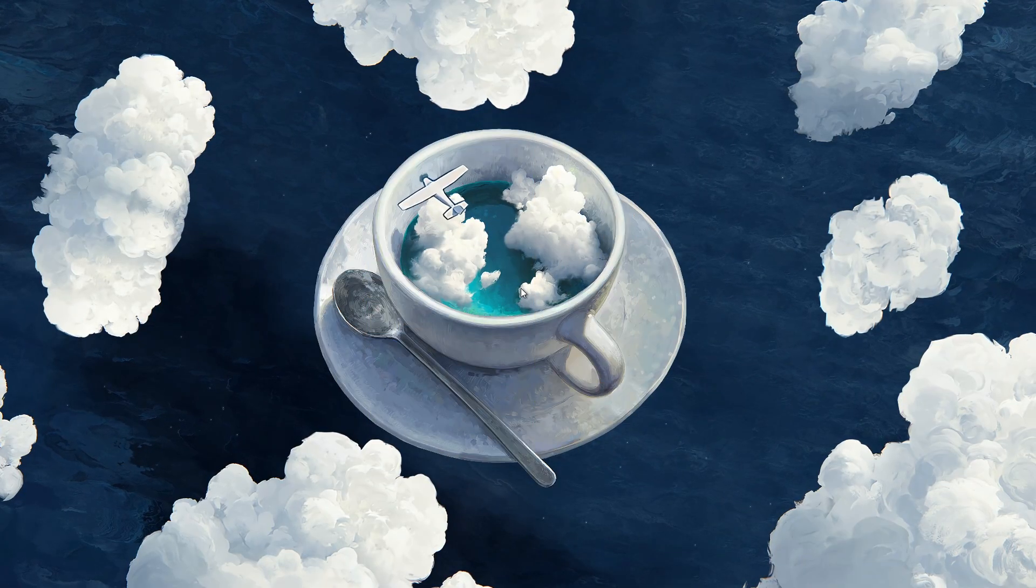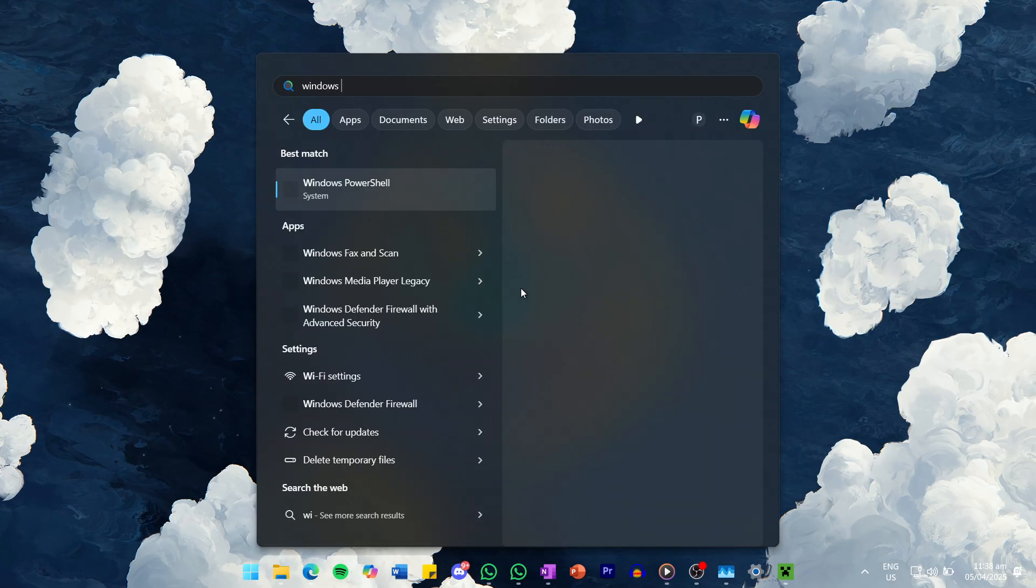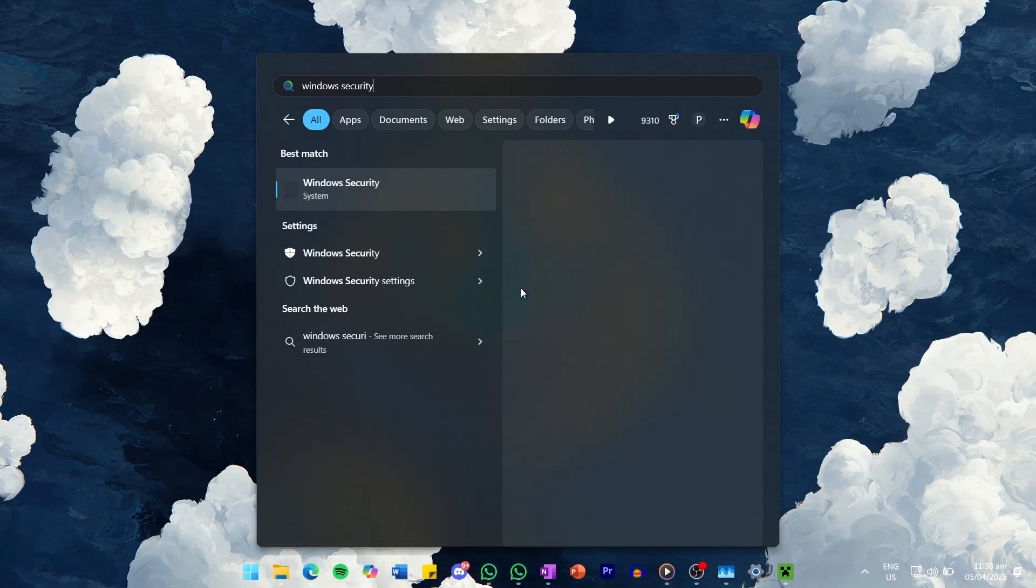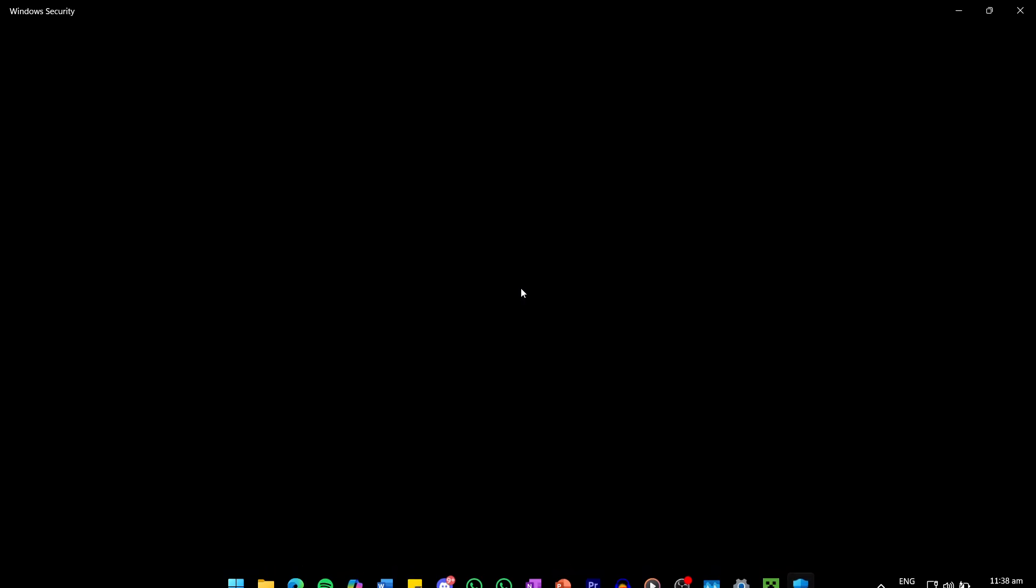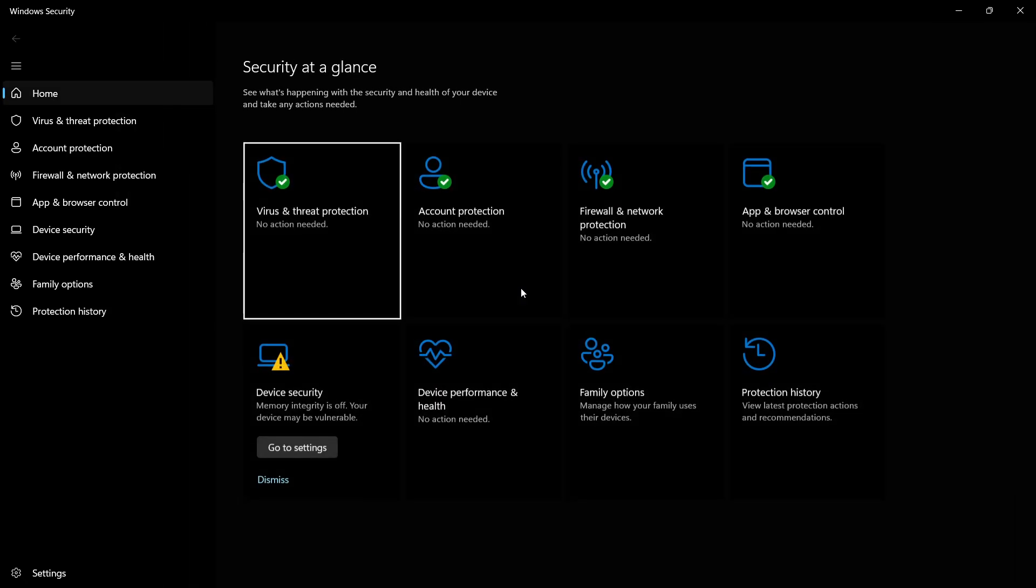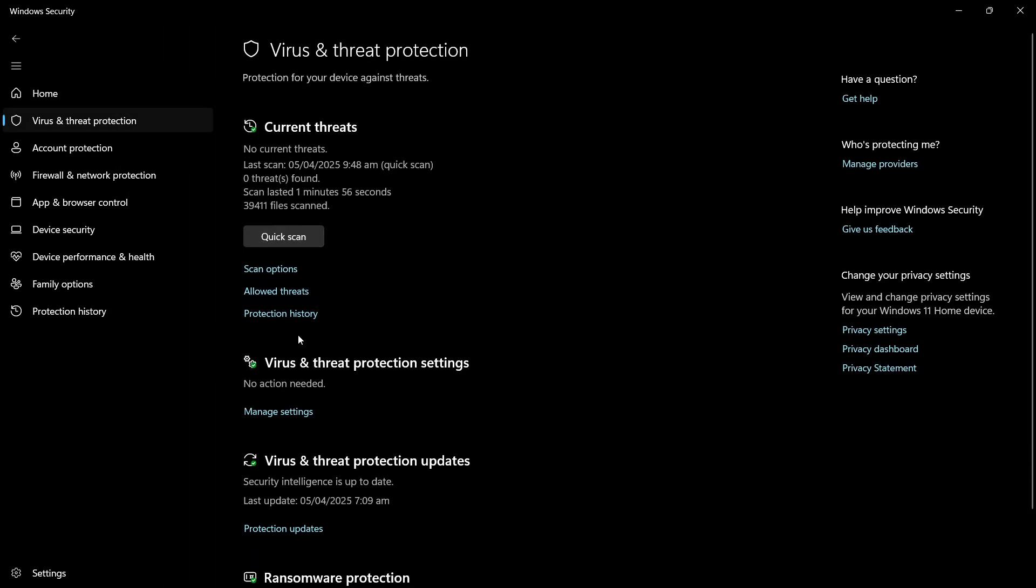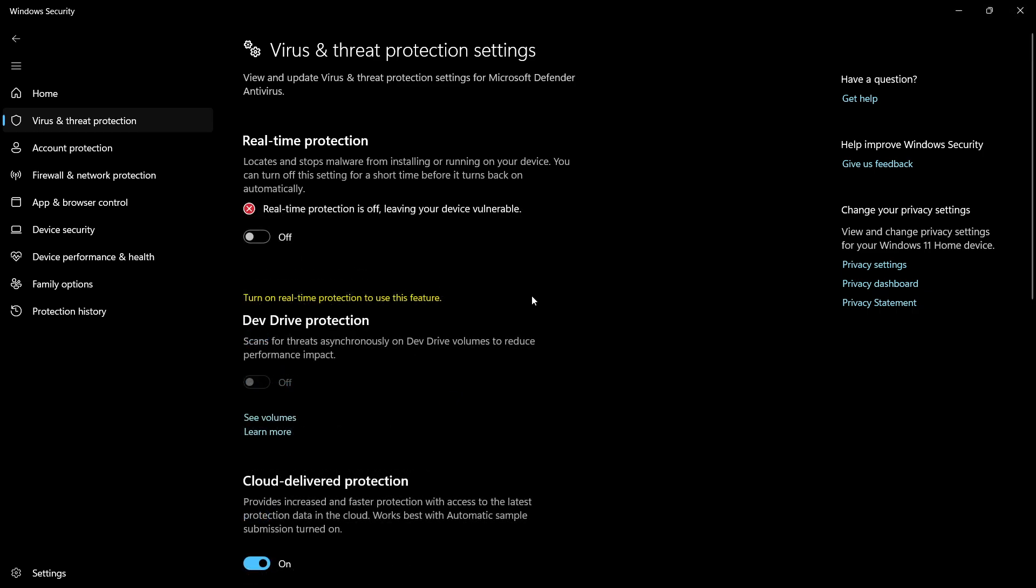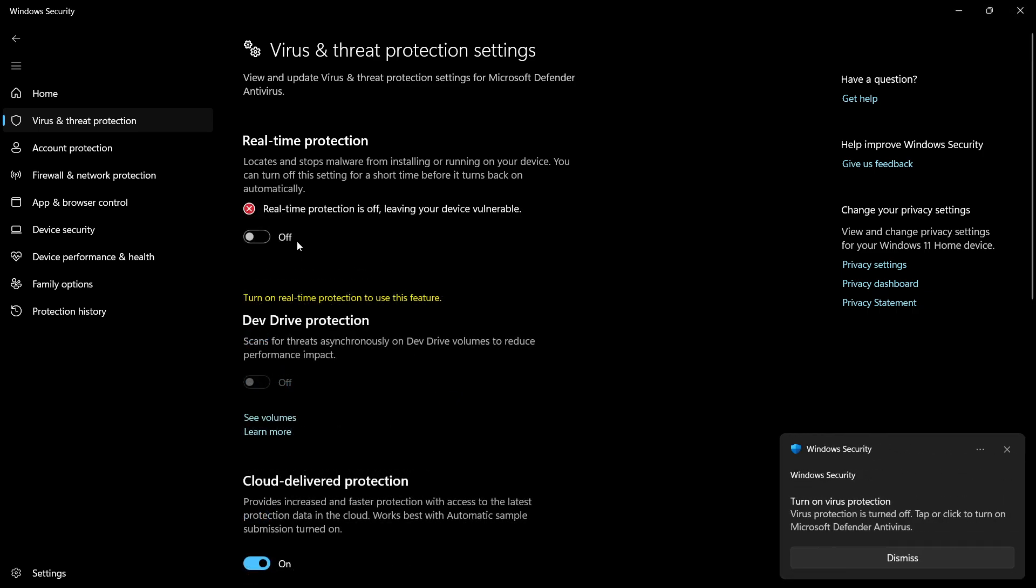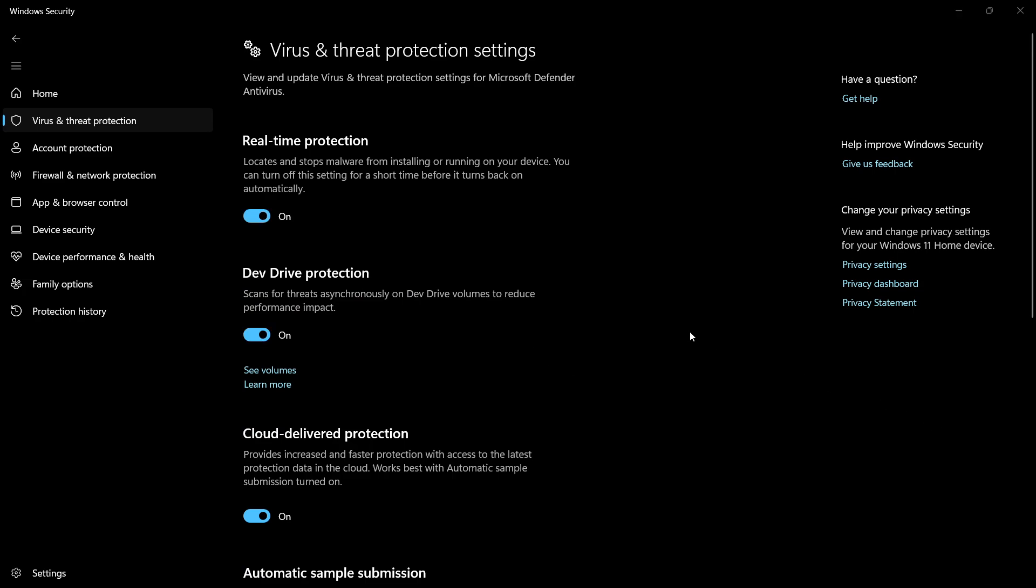If that doesn't work, check if your antivirus or firewall is blocking Minecraft's connection. Some antivirus programs may accidentally block Minecraft's access to the internet. Try temporarily disabling your antivirus or firewall, and then attempt to connect to the server again. Just make sure to turn it back on immediately after testing to avoid any security risks.